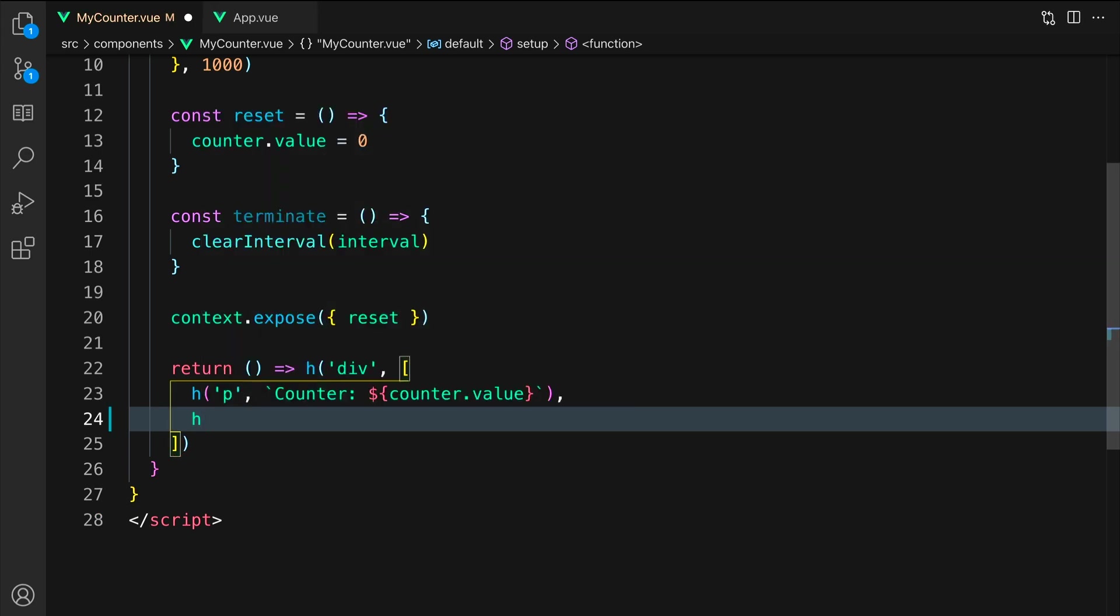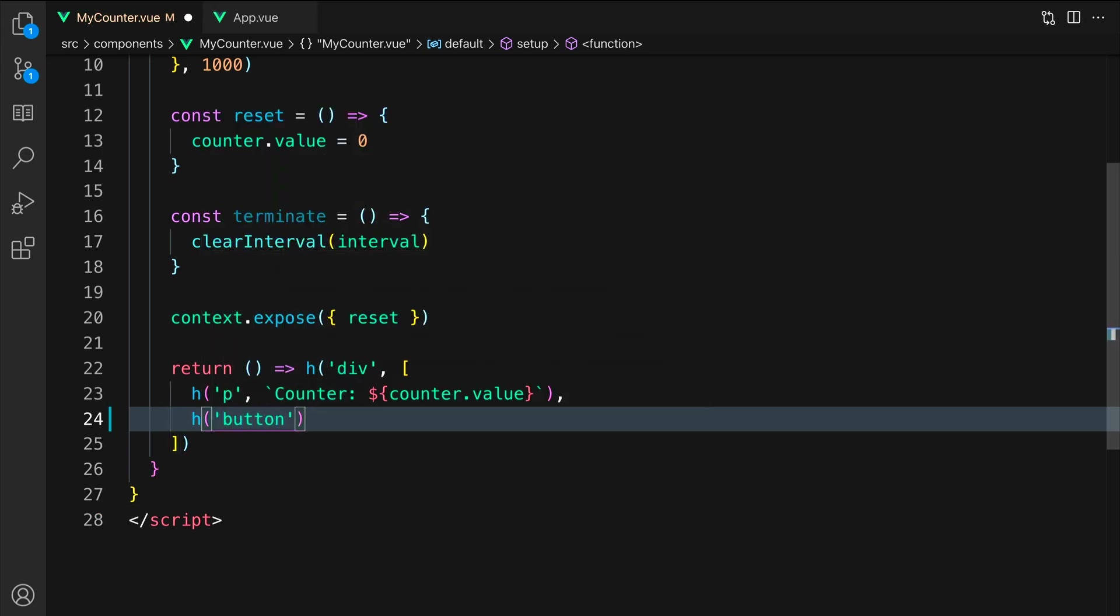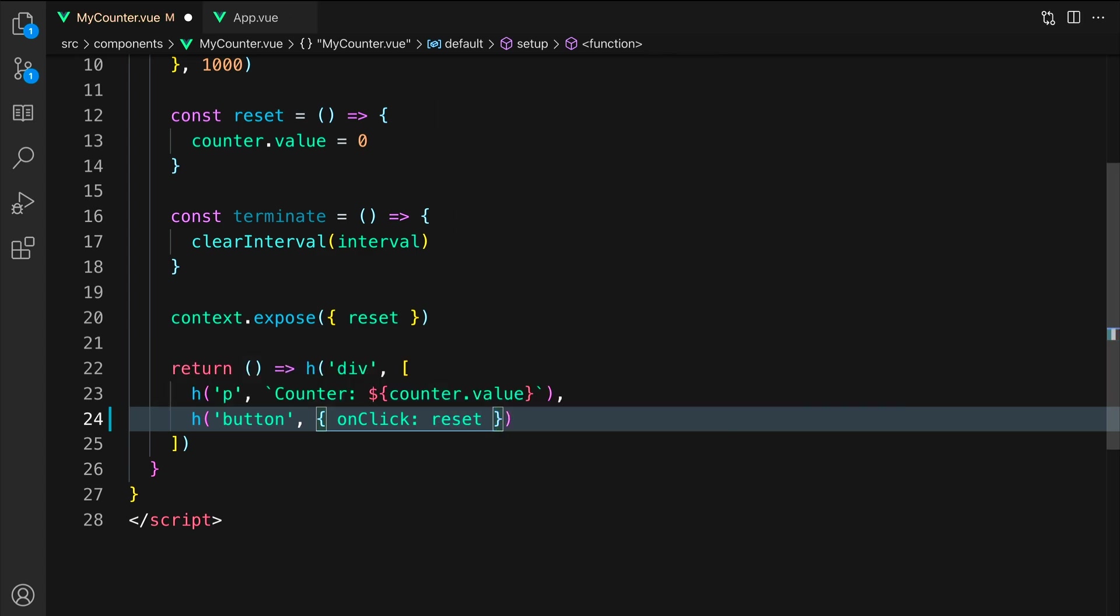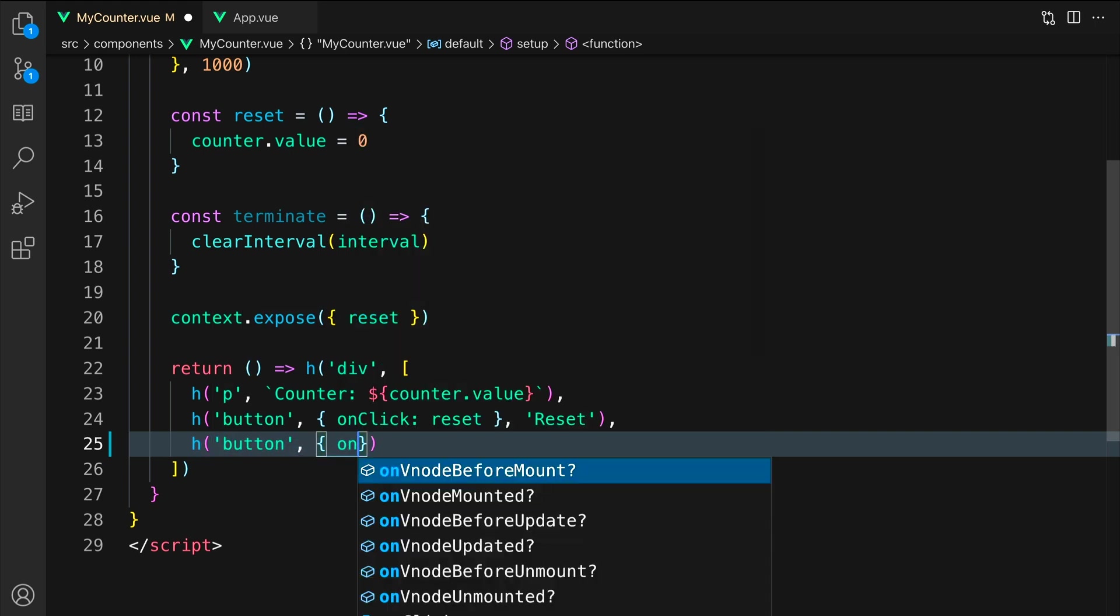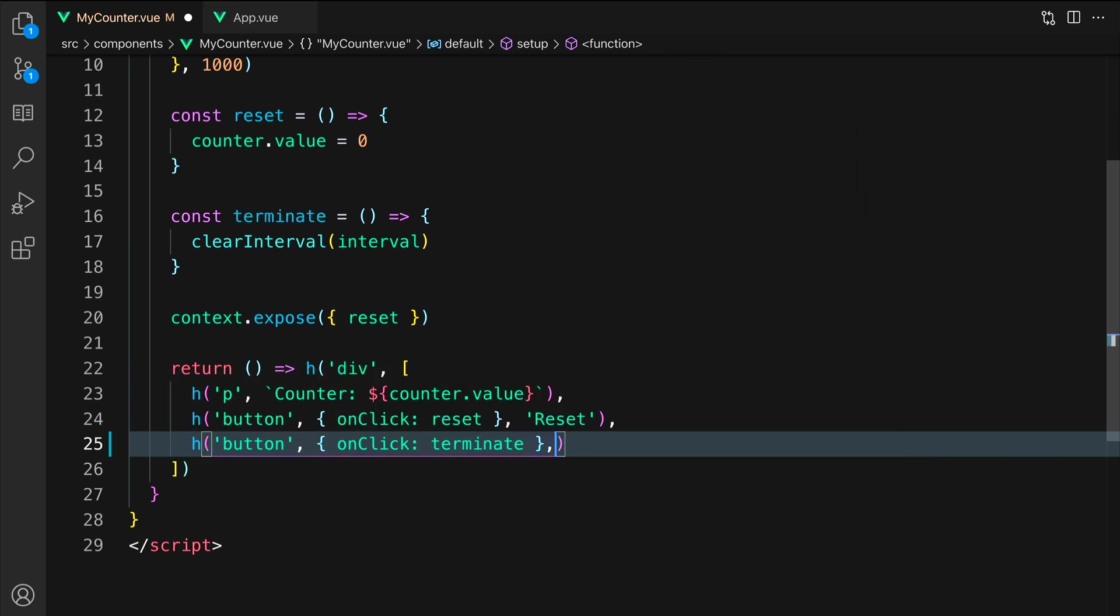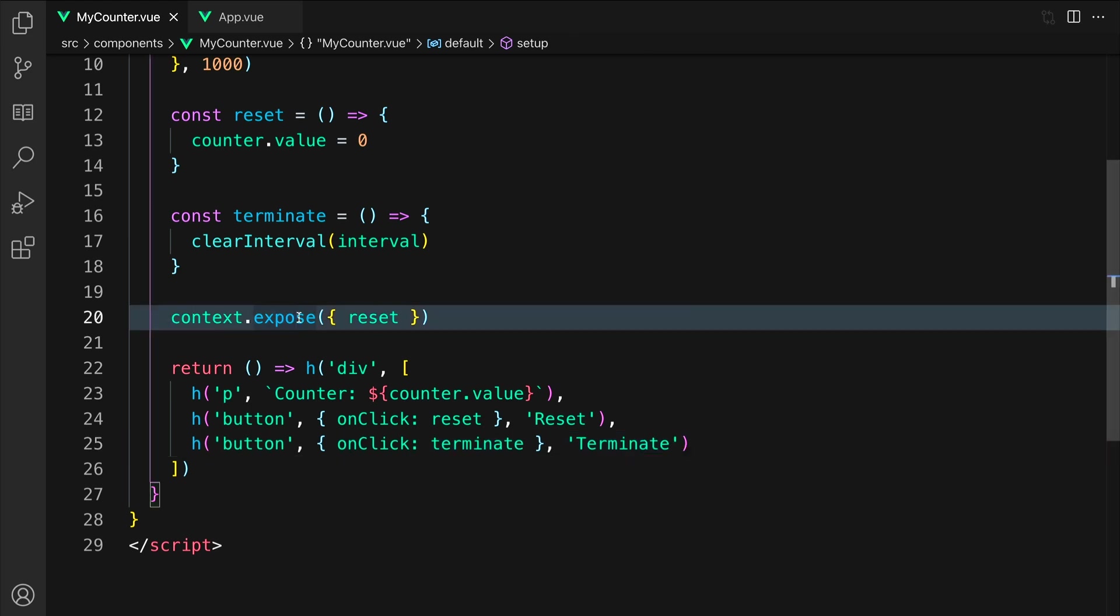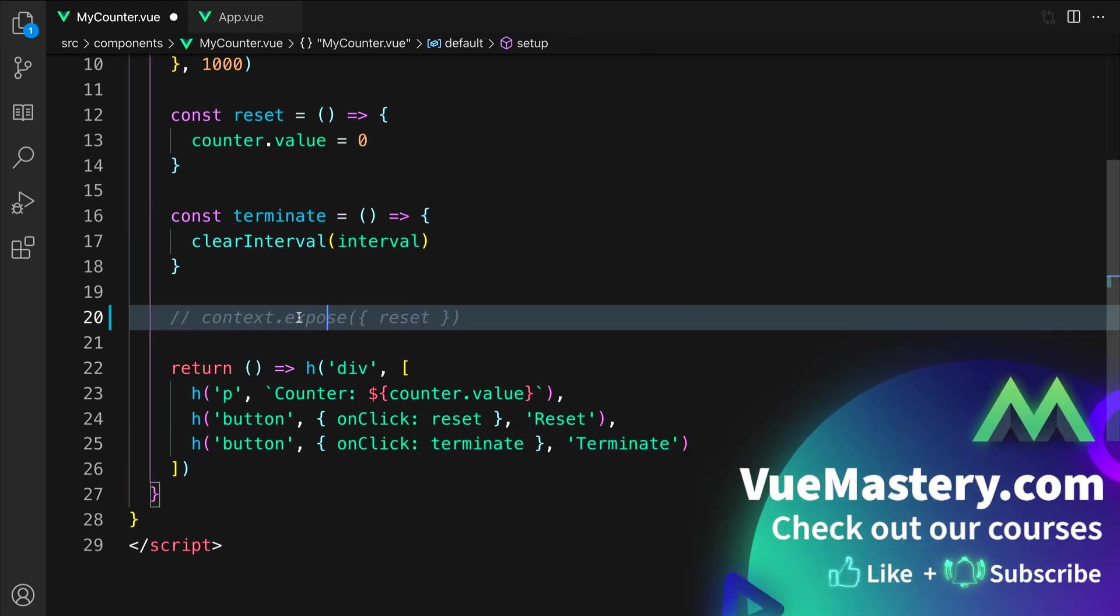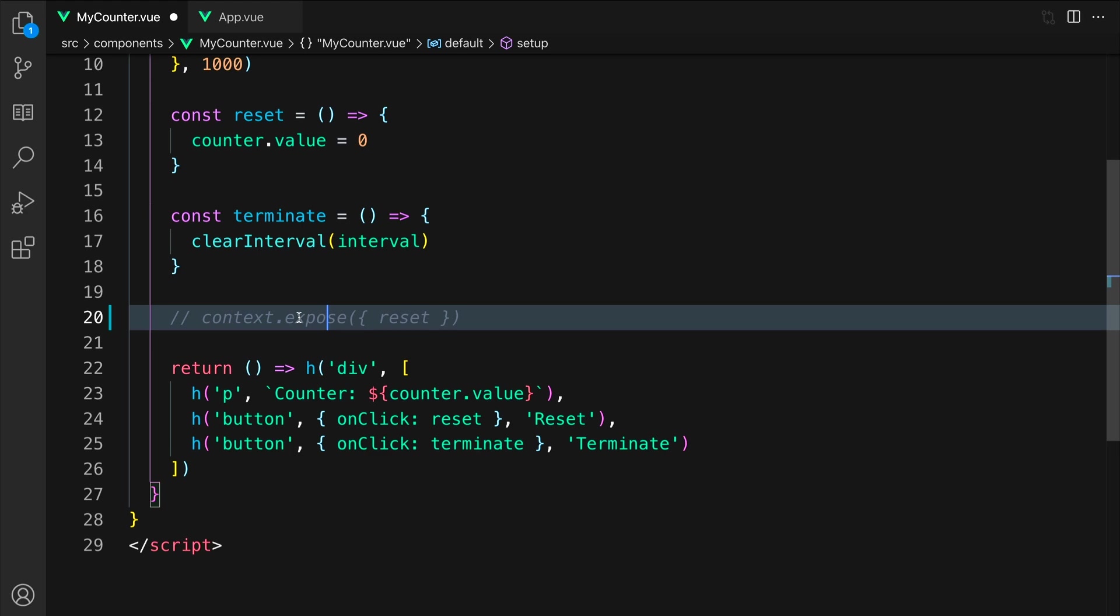Next, we will create a button. We will add an onclick listener that is bound to our reset method and finally a reset label for that button. The third element is another button. Again, we will add an onclick listener but this time we will bind it to terminate with the terminate string. Let's comment out the context.exposed method for now to illustrate the problem. The return statement now replicates the DOM structure we had before with the template.